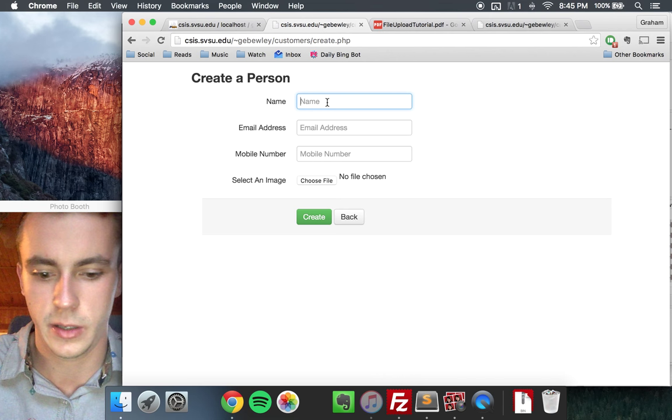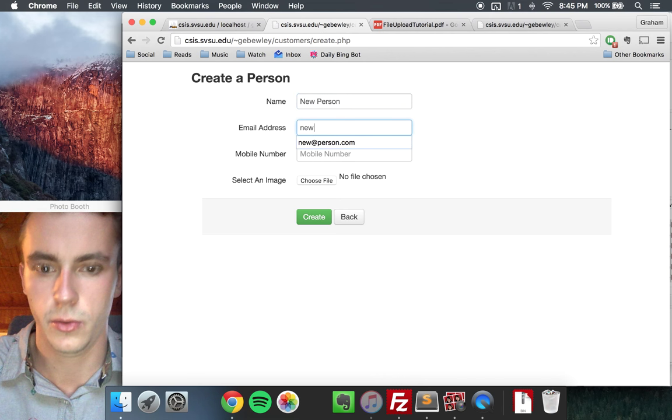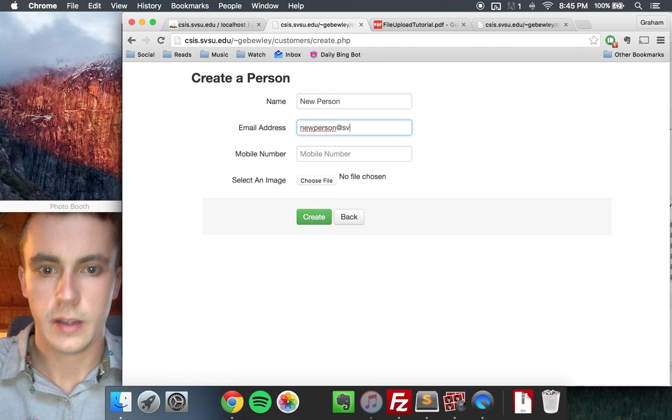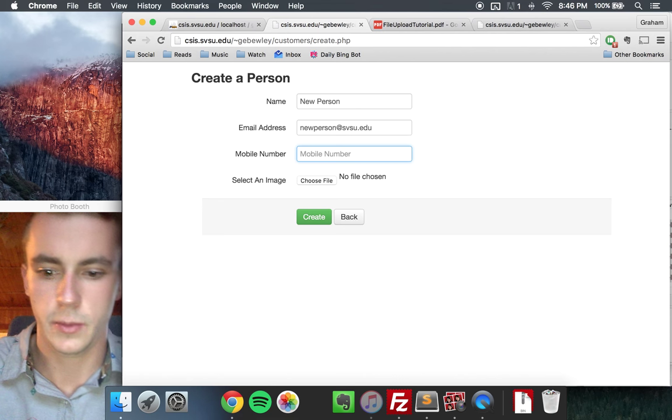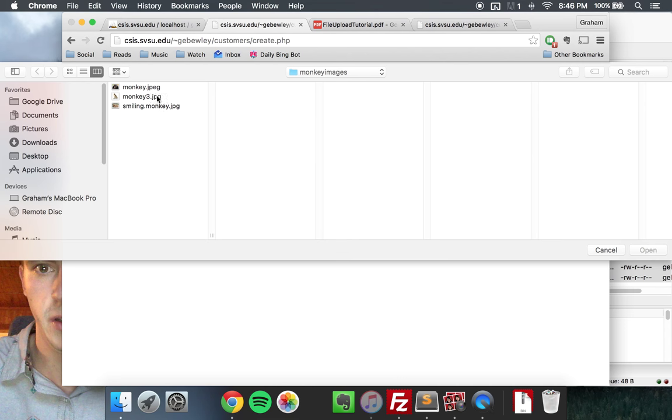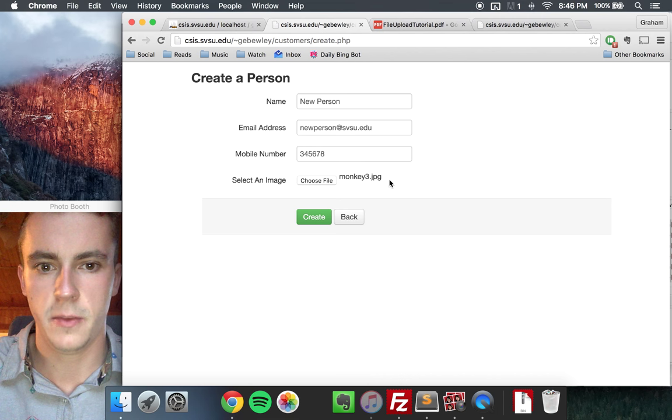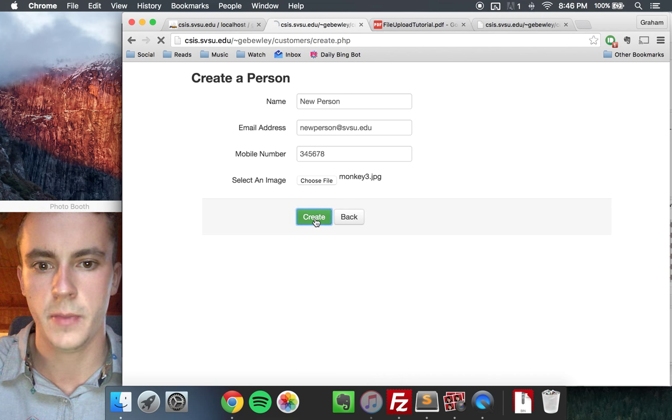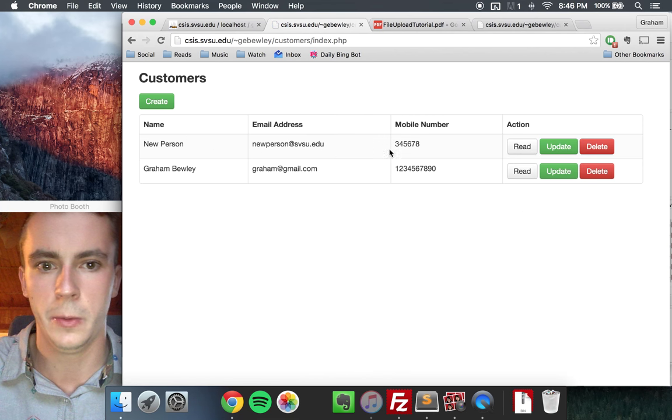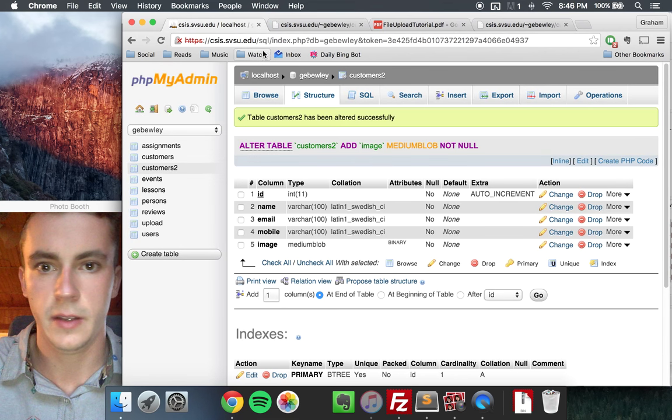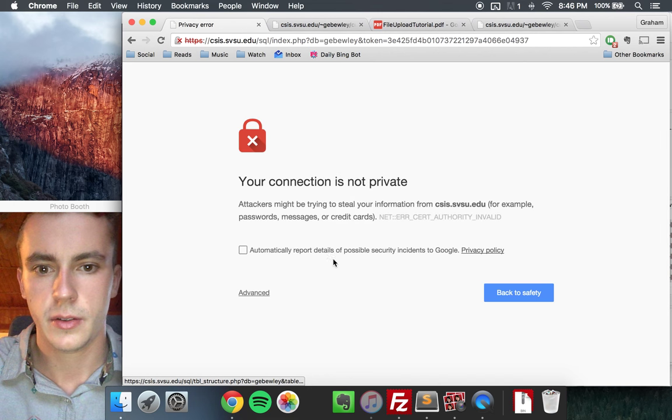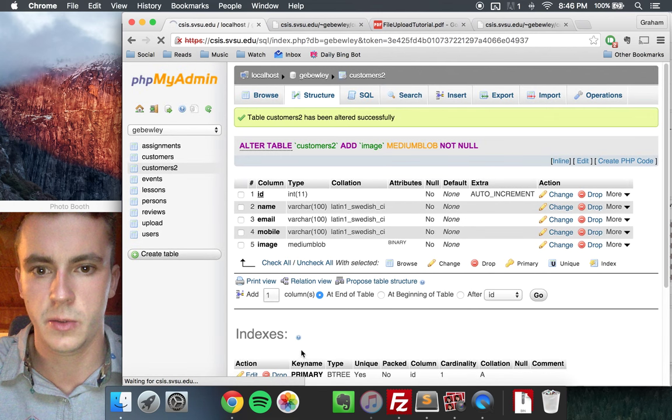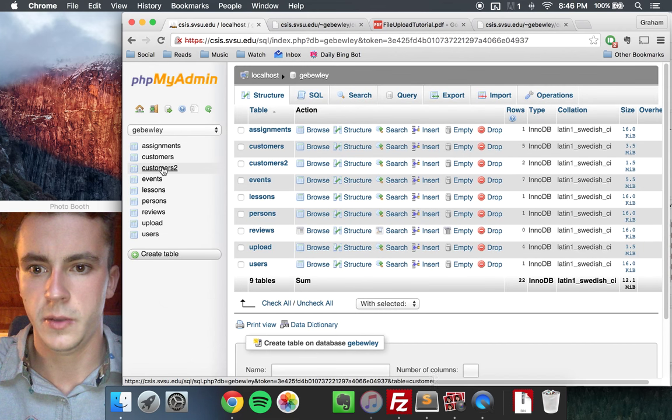We'll create a new person here. Just call him new person. How about that? New person at SVSU. And we'll give them a fake number. And we'll choose a file for this new person, an image file. I've got a monkey picture. So we have selected, there's the name of the file that we're going to add for this new user. And we'll click the create button. And if you haven't changed anything else in your CRUD application, it won't be immediately apparent what's happened.